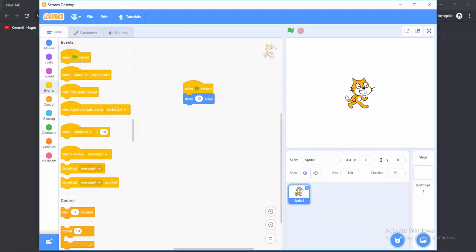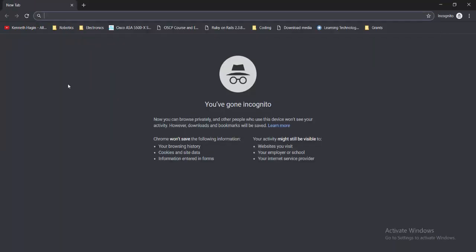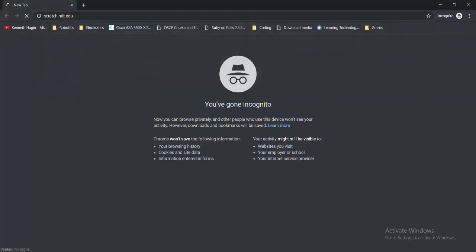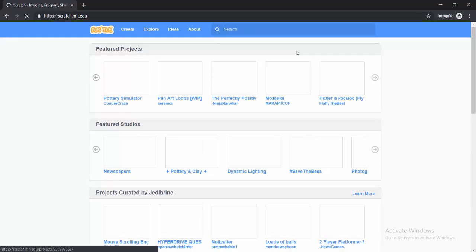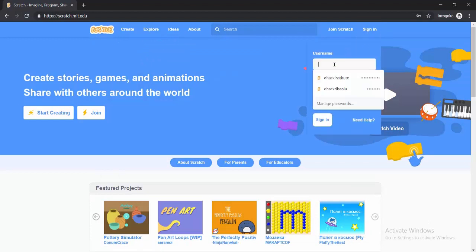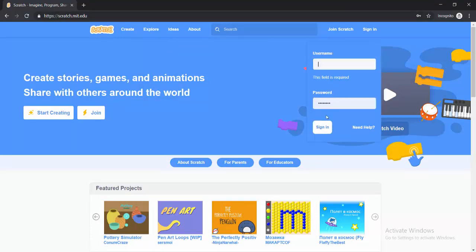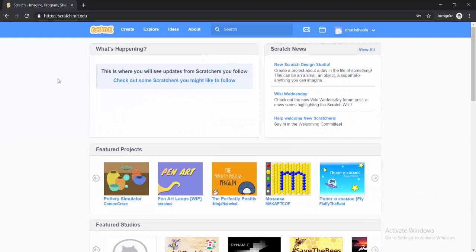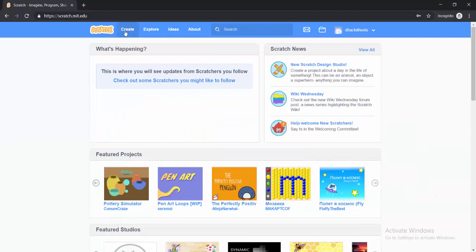So now that that is saved, I'll come to the Scratch website — scratch.mit.edu. And then I have to sign in. When you've signed in, click on Create, like you want to create a new project.